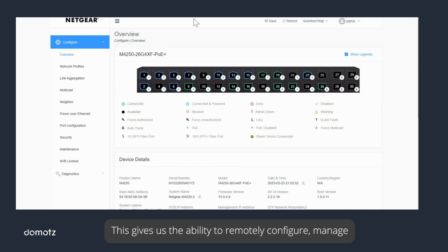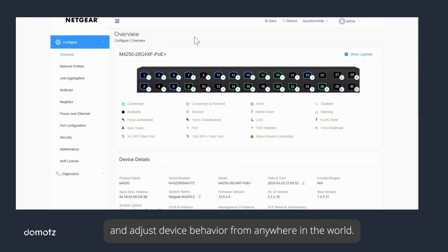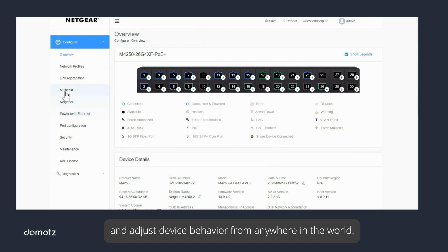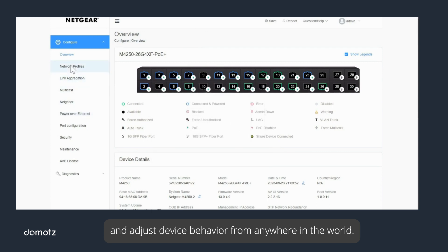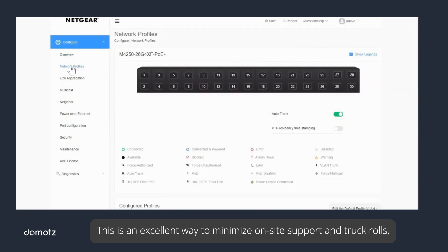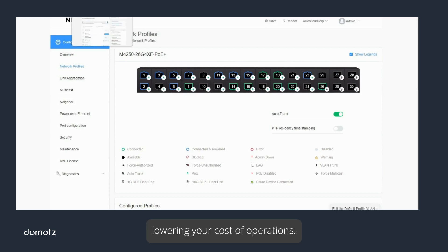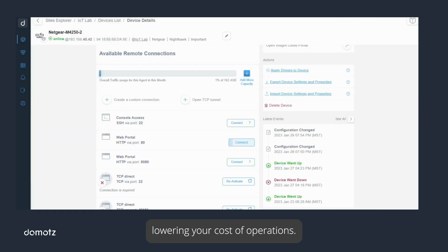This gives us the ability to remotely configure, manage, and adjust device behavior from anywhere in the world. This is an excellent way to minimize on-site support and truck rolls, lowering your cost of operations.